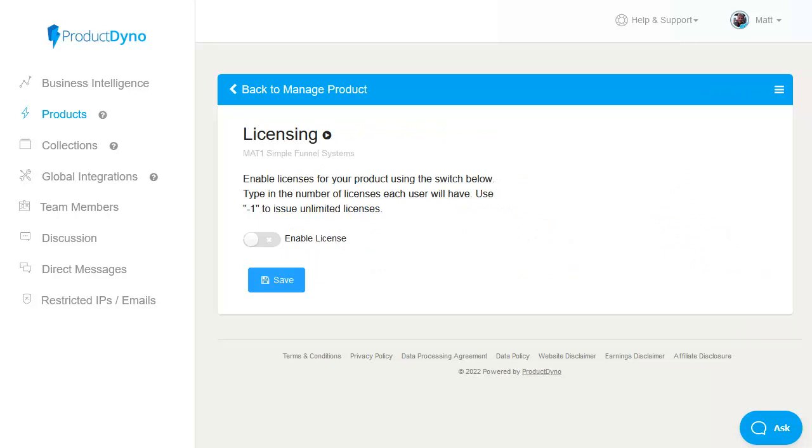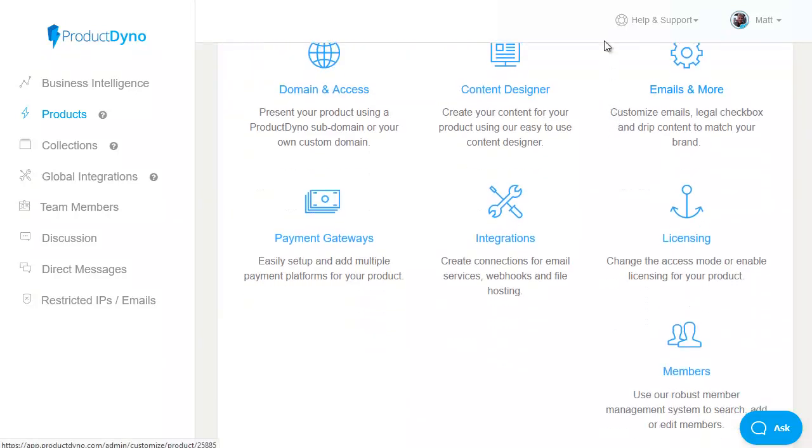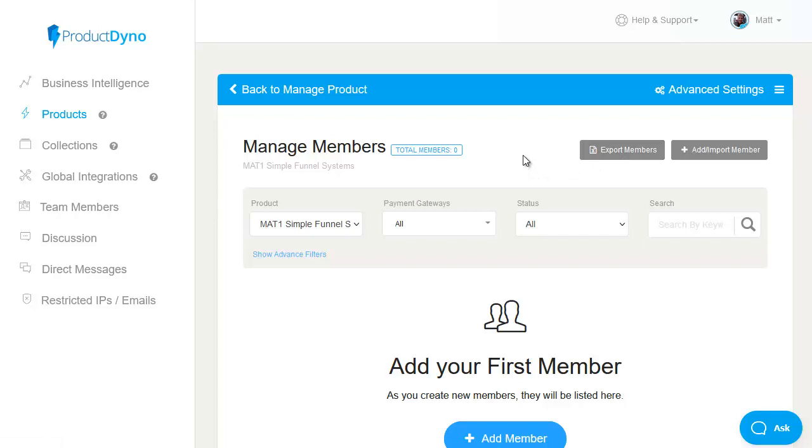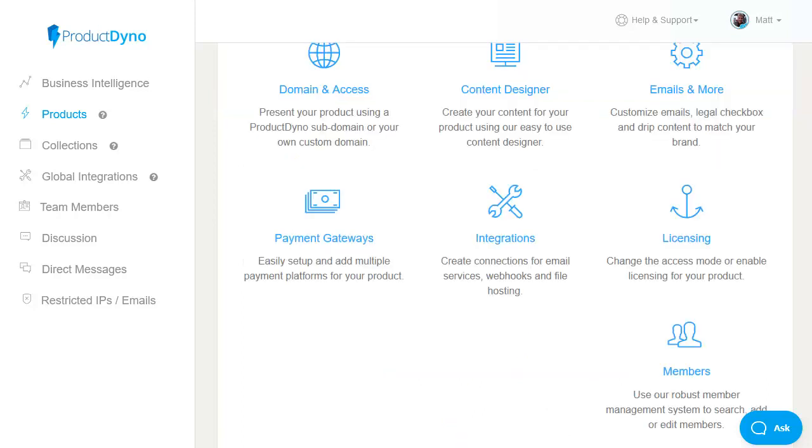there's also the option for managing your members now obviously as this is a brand new product i don't have any members but we could import members we can export members once there are members in there you can obviously search you can add different membership levels you can remove them and you can edit their details everything you need to to maintain your members within your membership